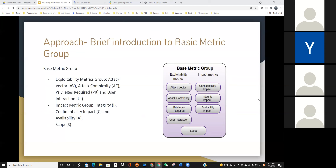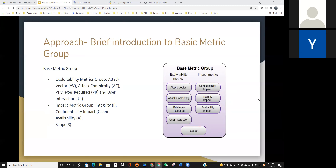Next, we will discuss the basic metric group of CVSS 3.1. This metric group has six metrics divided into two categories: exploitative metrics and impact metrics. The four metrics on the left — attack vector, attack complexity, privileges required, and user interaction — belong to exploitative metrics. Three metrics on the right — integrity, confidentiality impact, and availability — belong to impact metrics. Scope does not belong to any metric group.